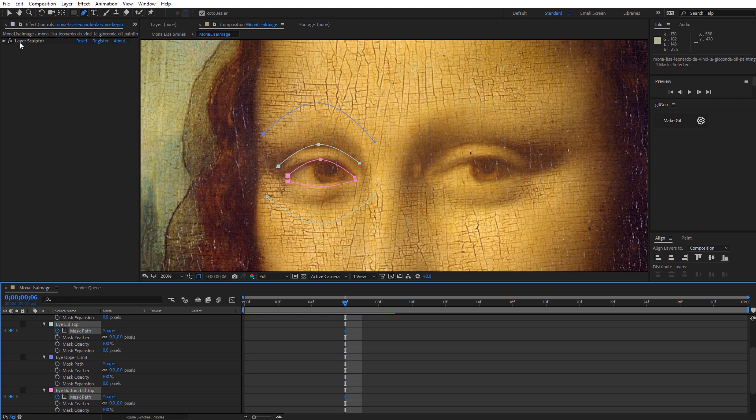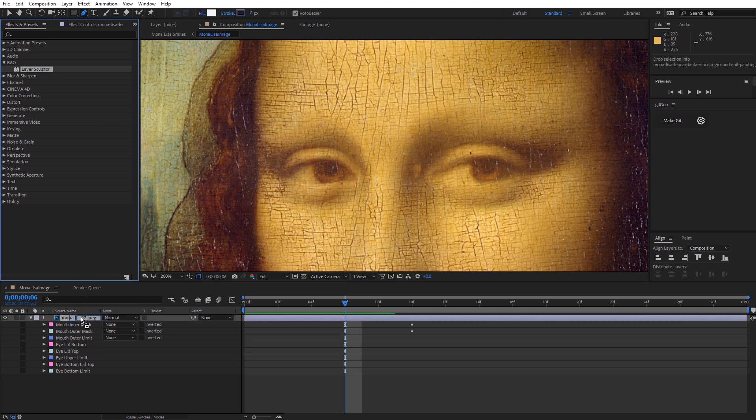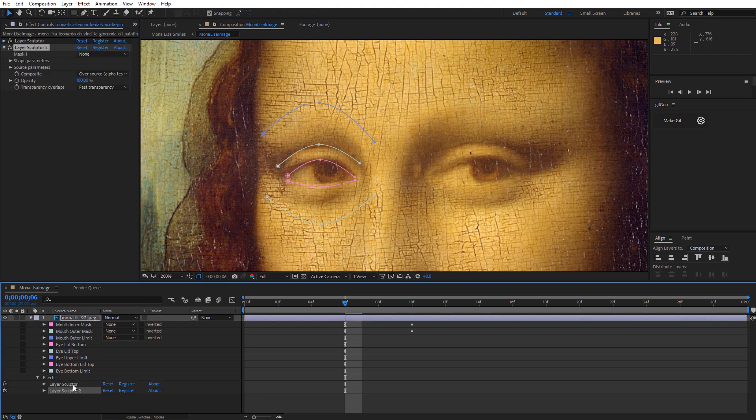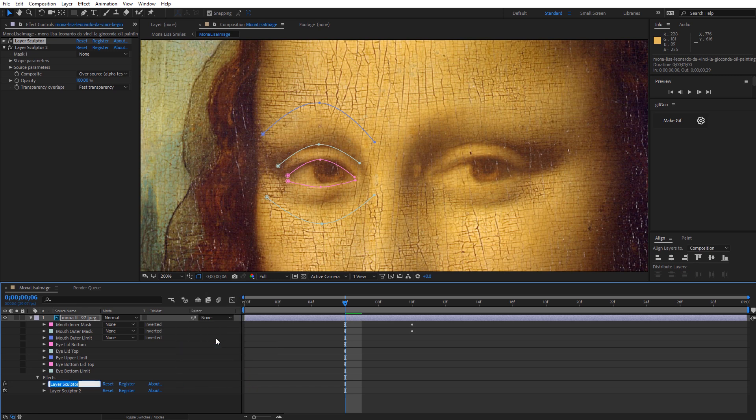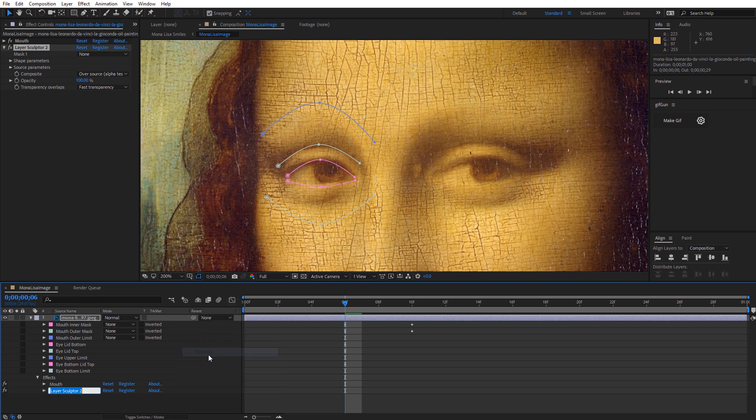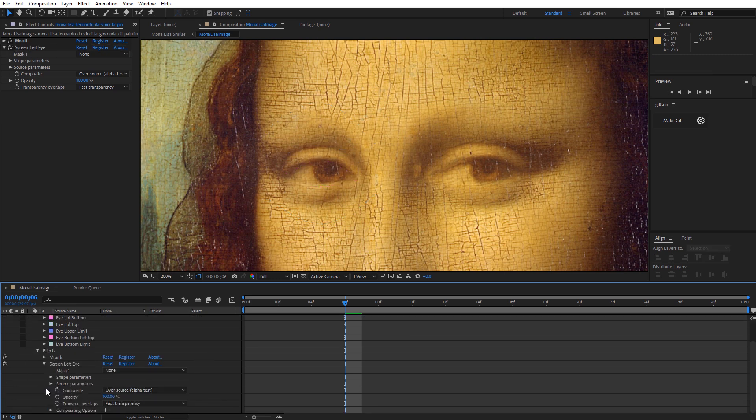Again, excluding those limit masks, I'm going to go again over to frame six, and I'm just going to set those keys. Okay, now we're going to go back up to our effect controls. Grab another instance of Layer Sculptor. Just drop that on there. Again, looking at our effects, so we have our mouth effect here. Let's go ahead and rename that so we don't get that mixed up. And we'll call this one screen left eye.